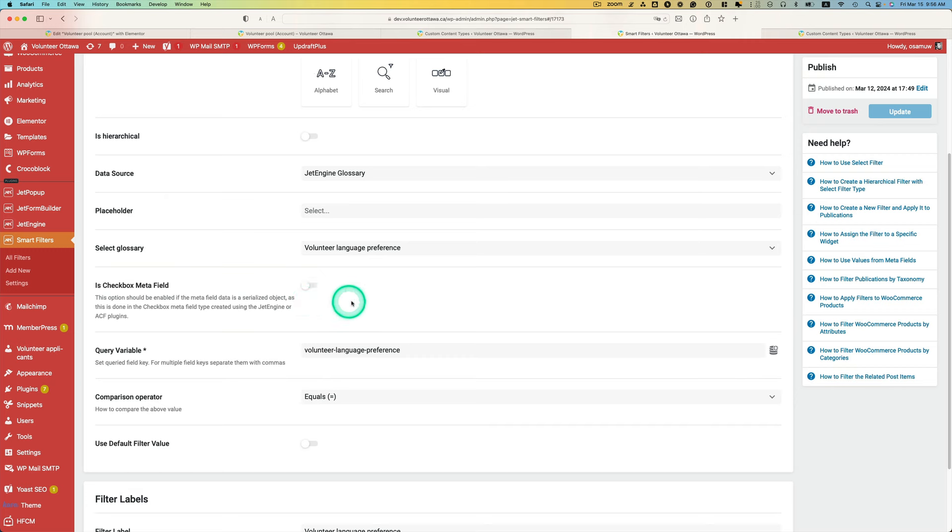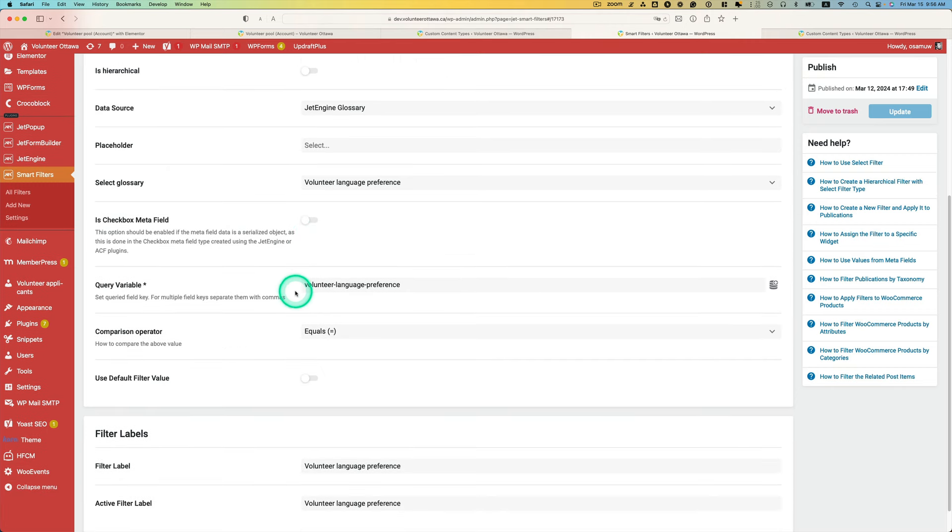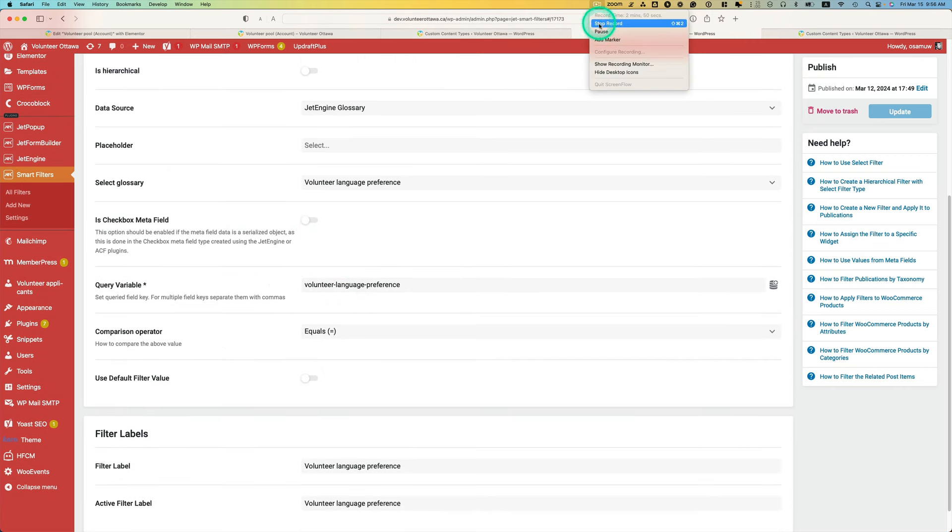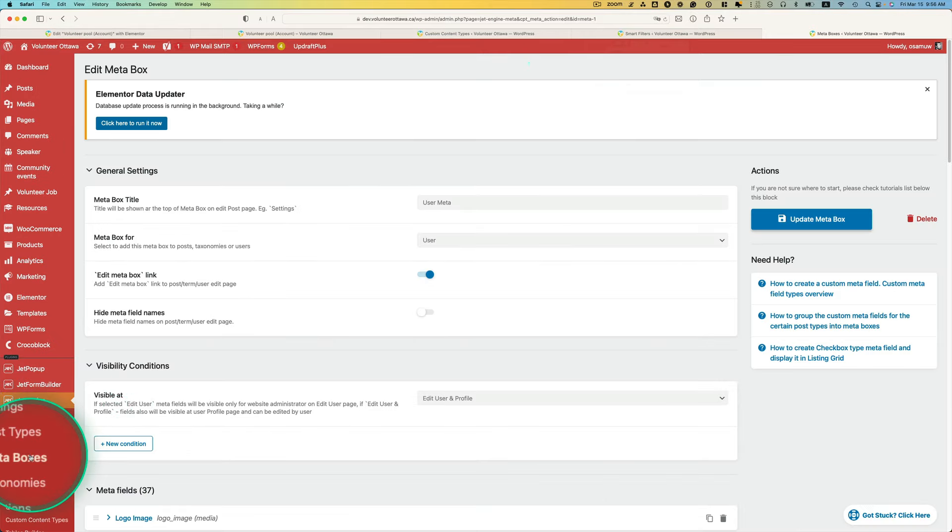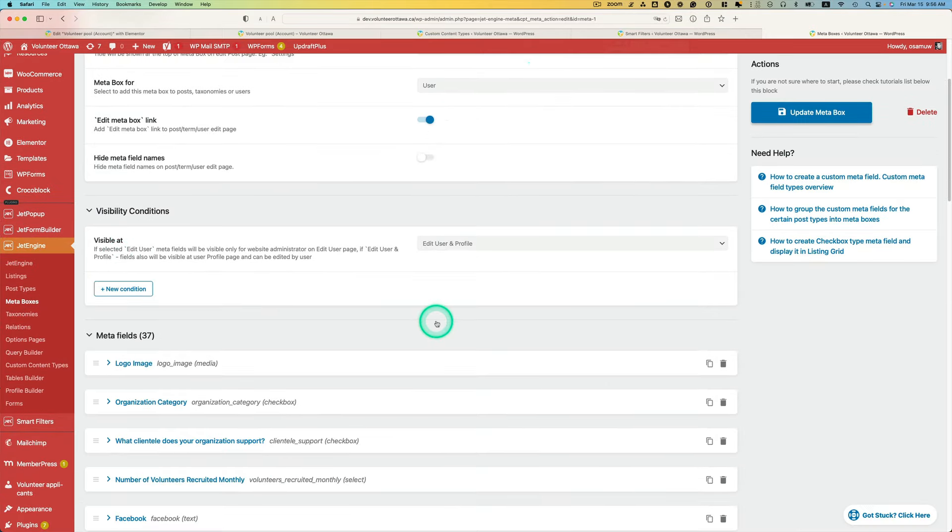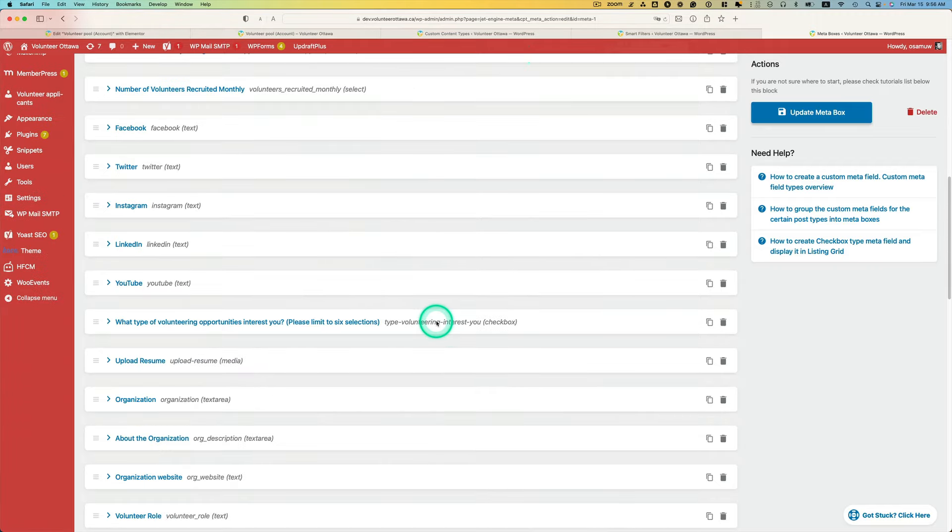Query variable, so let's go back to meta box. On the JetEngine meta box, this is my user meta language preference.